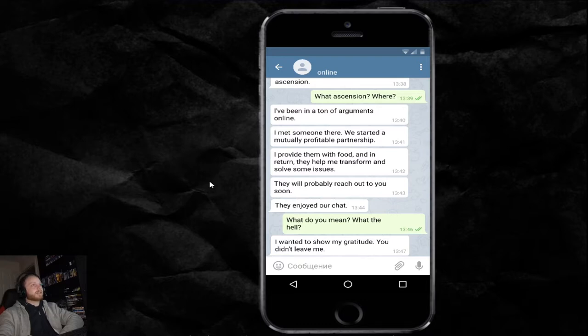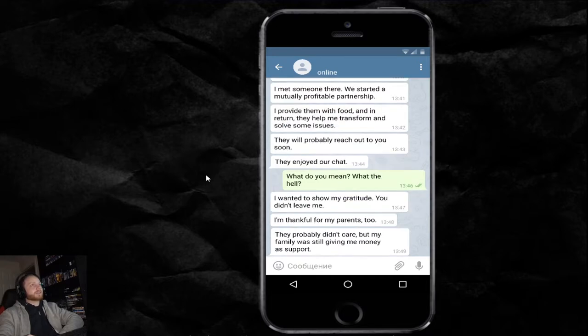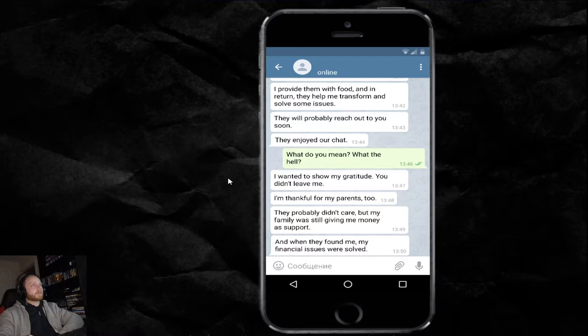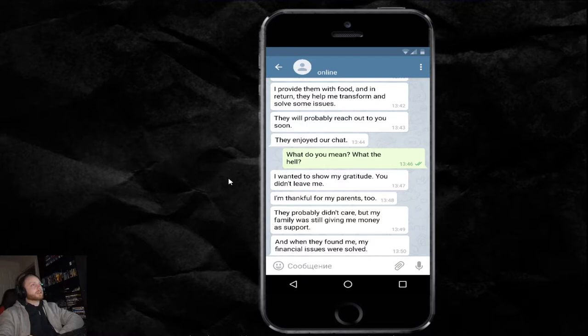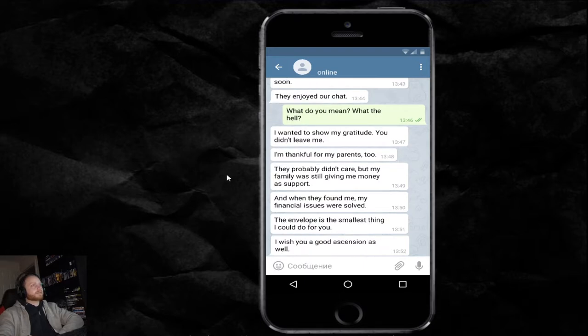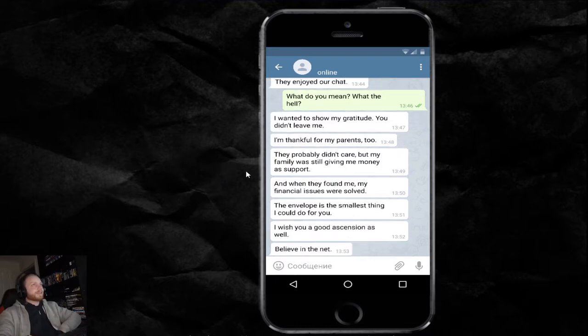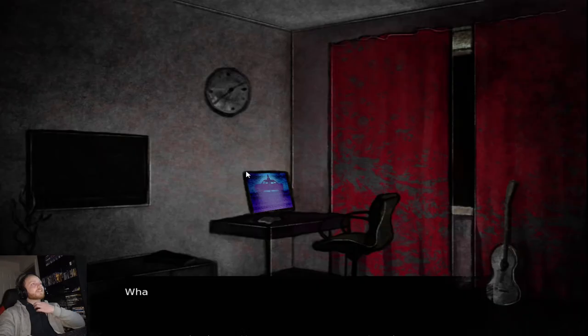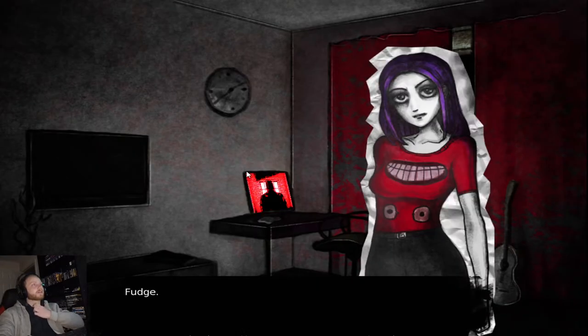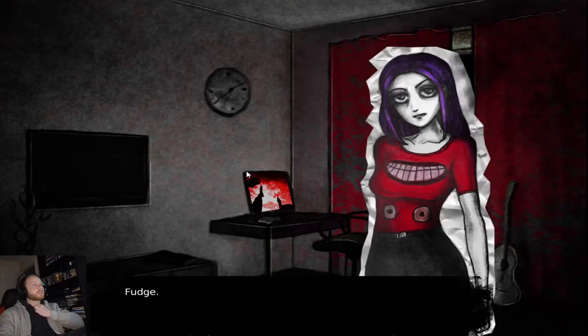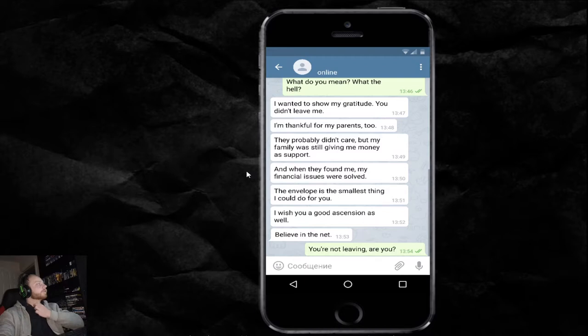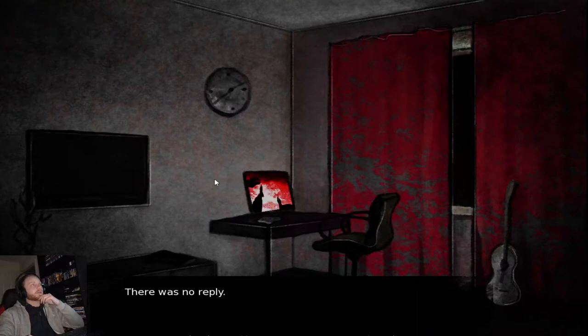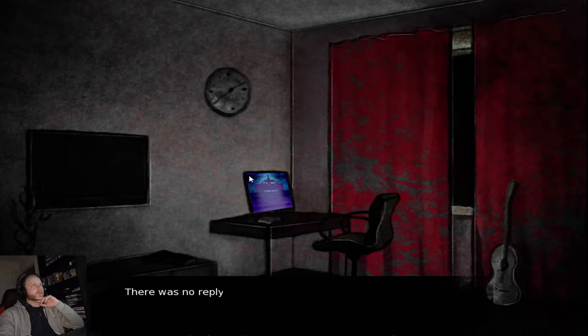I wanted to show my gratitude. You didn't have to leave. I'm thankful for my parents too. They probably didn't care, but my family was still giving me money as support. And when they found me, my financial issues were solved. The envelope is the smallest thing I could give you. I wish you a good... I don't know what that word is. But leave in the net. What? The fudge? You're not leaving? Are you? There was no reply. I'm talking to you. There was no reply.